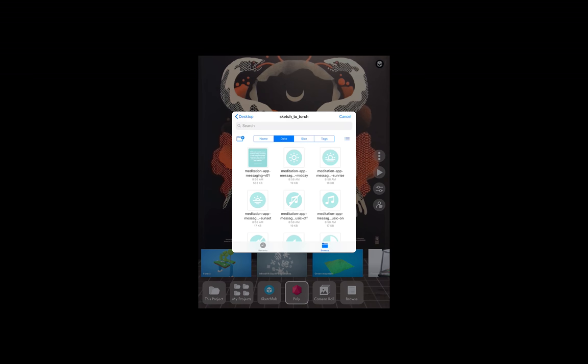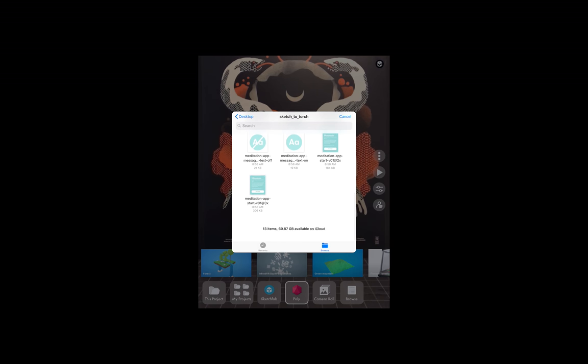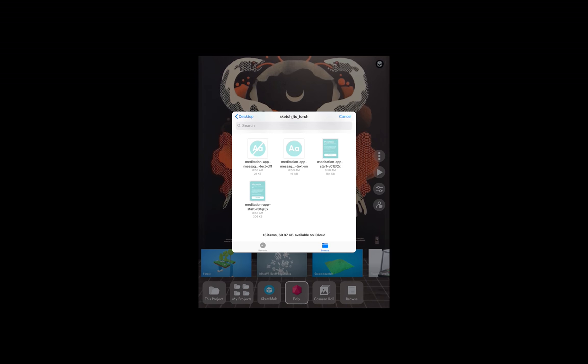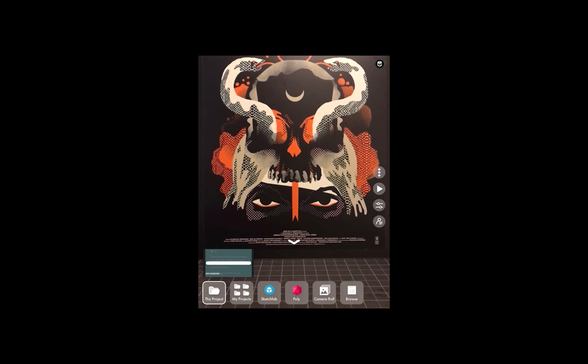I pretty much always use cloud. Let's start with this meditation app panel—I'm just going to tap that, and we'll see it enters into this project, which is down here in the lower left.